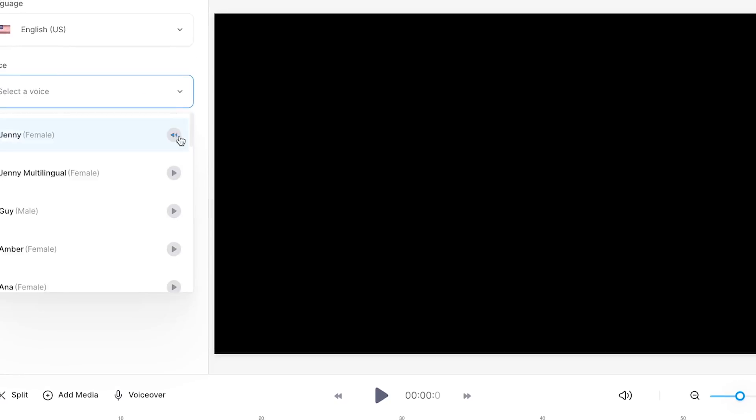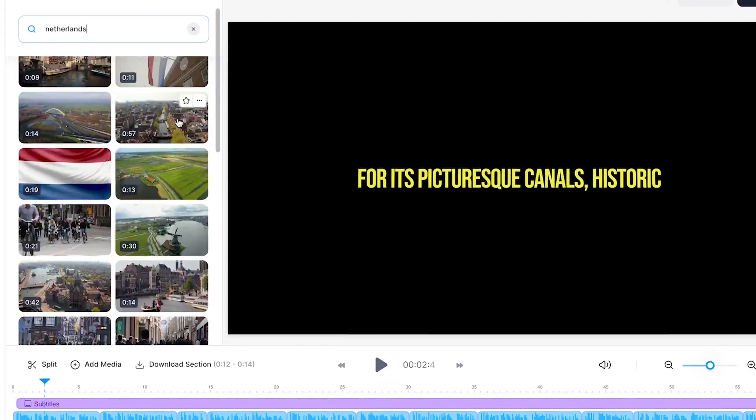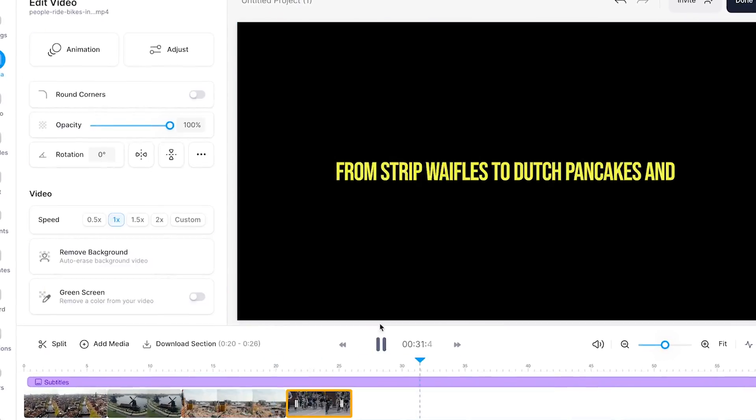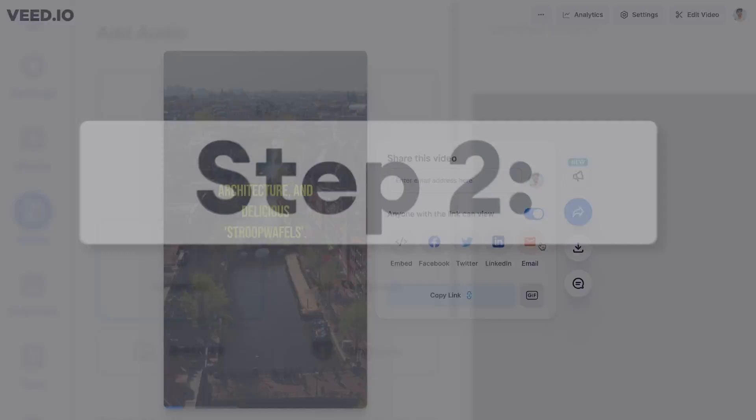Now, once you've generated your video script, you can instantly turn your video script text-to-video by opening Veed's built-in video editor. Within this editor, you can create a complete faceless or text-to-speech video from scratch, which is extremely easy to do.